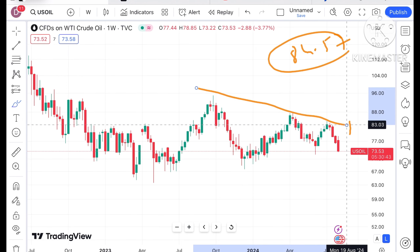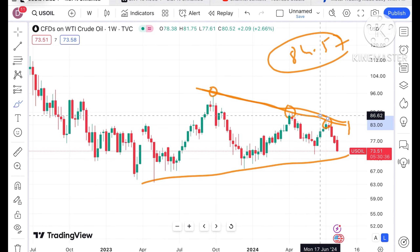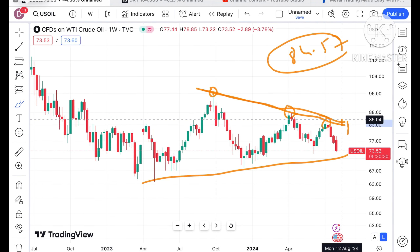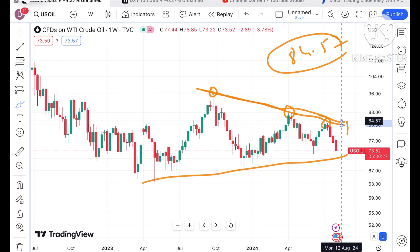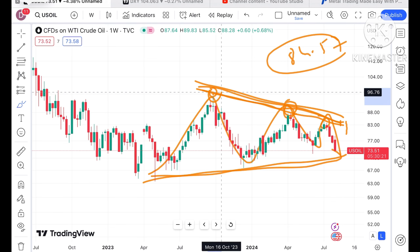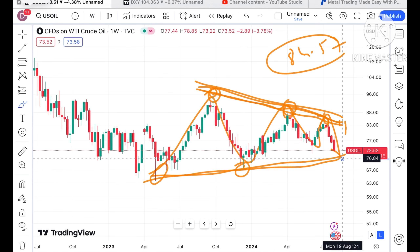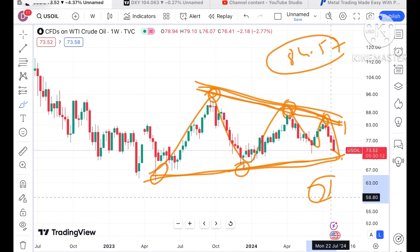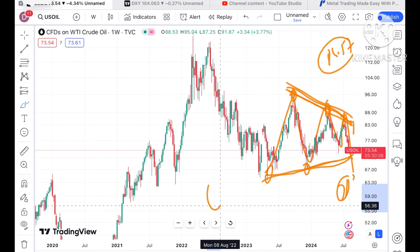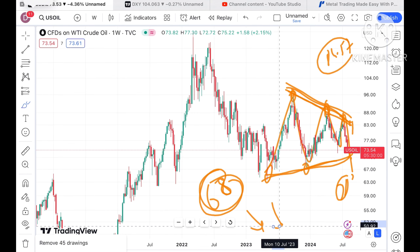Looking at this chart, we can see a narrow pattern forming. The lows are continuously lower — first the low was around 96, then around 87, and then it made a low of around 84.57. This level is now acting as resistance, and the previous support is also key. As soon as the price starts falling below a level of around 71, we can see a further fall in the price of crude. Around 68 is a strong support level.